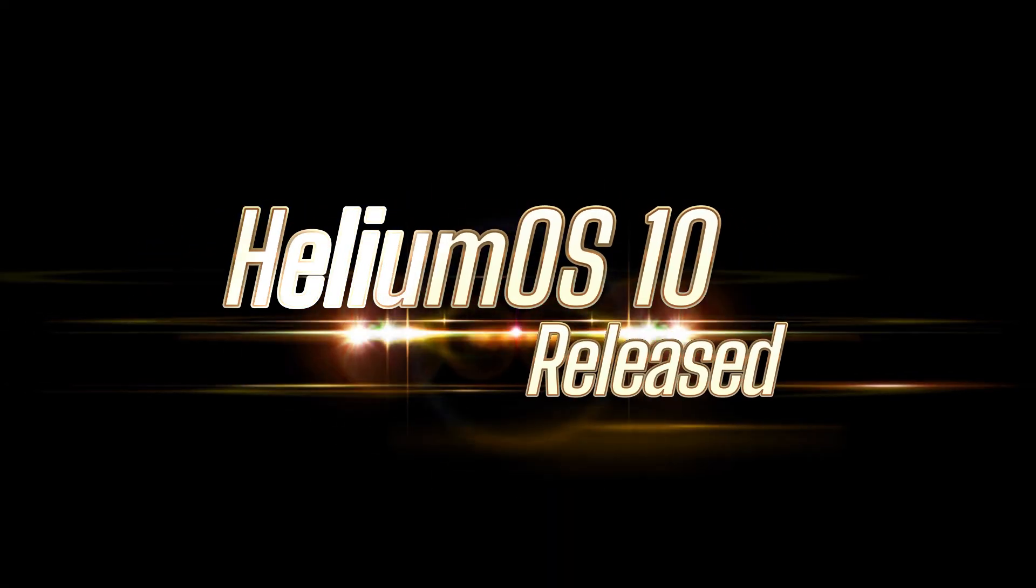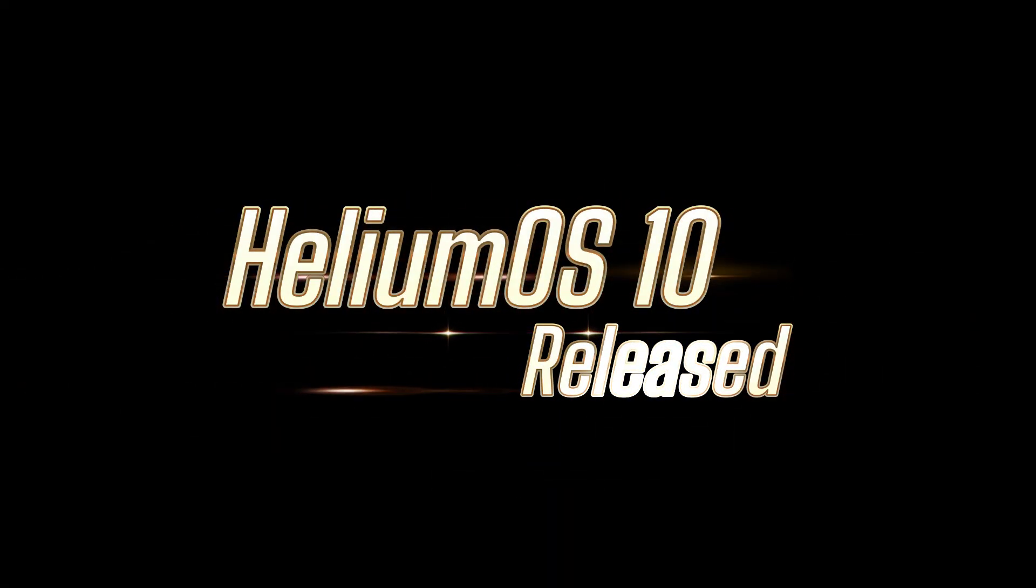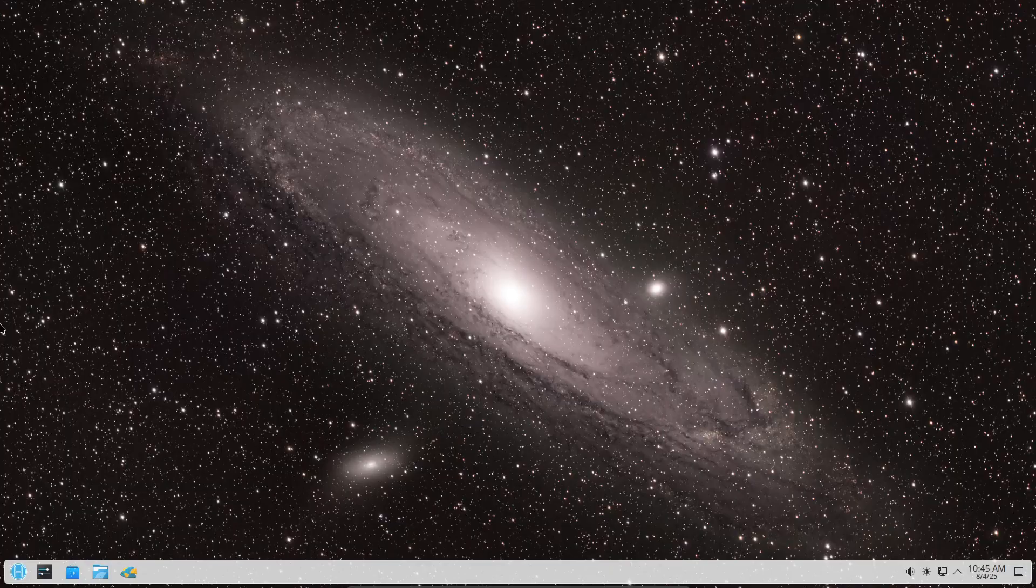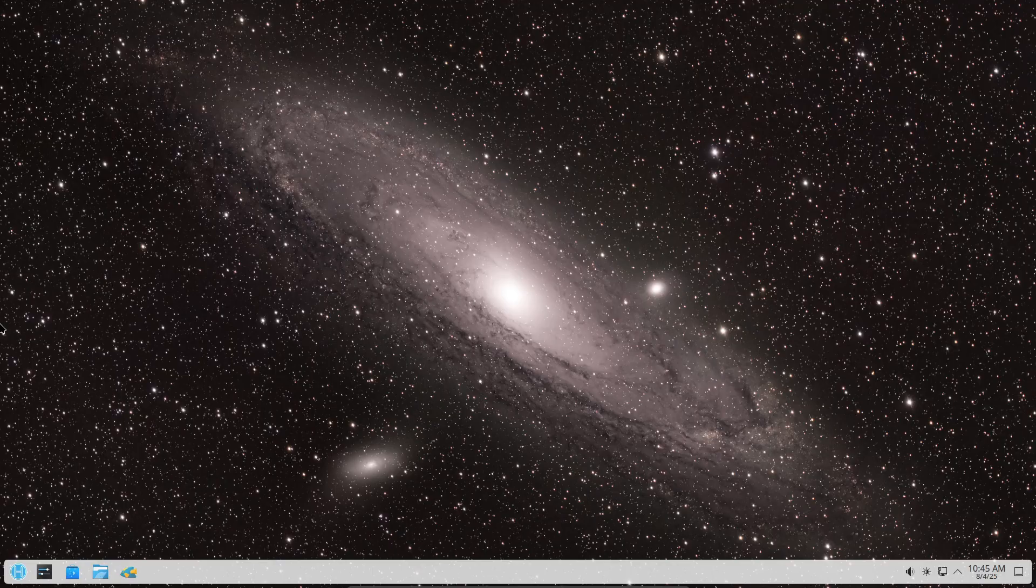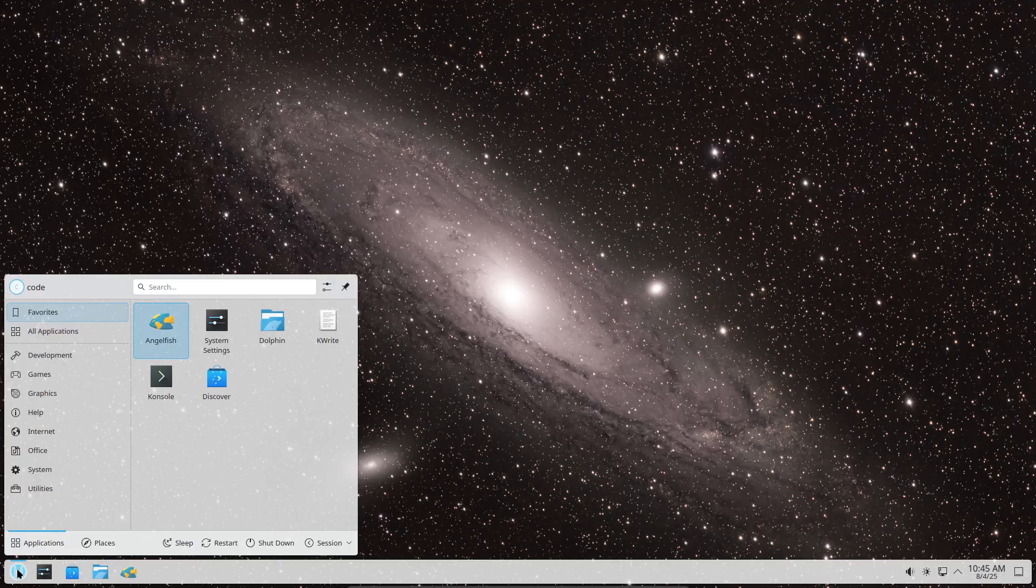Hey everyone, welcome back to the channel. Today we've got something really cool to talk about. Immutable Linux distro HeliumOS just dropped a big update and I'm excited to walk you through what's new.